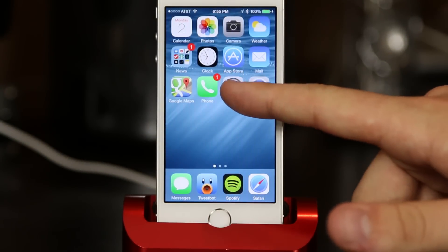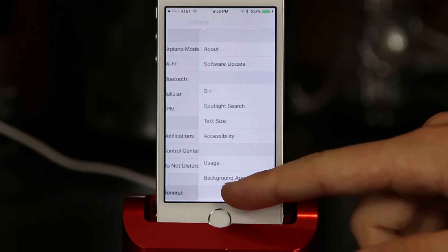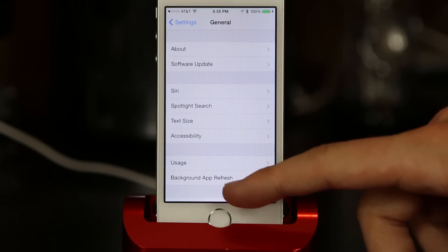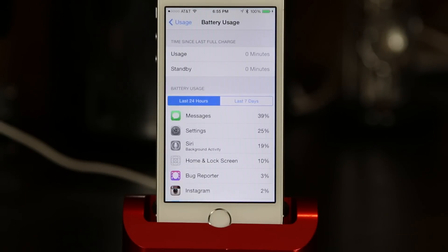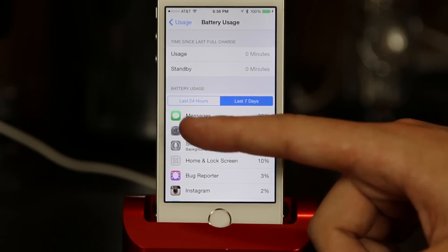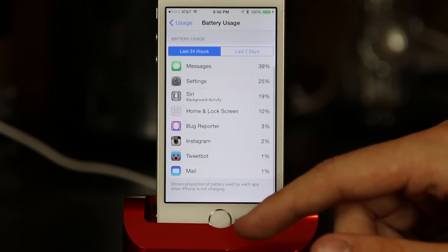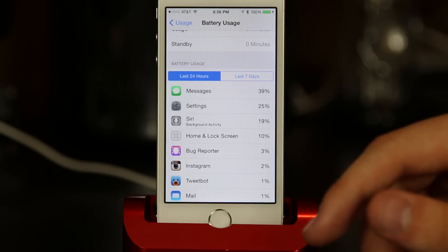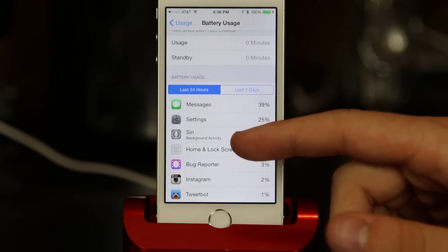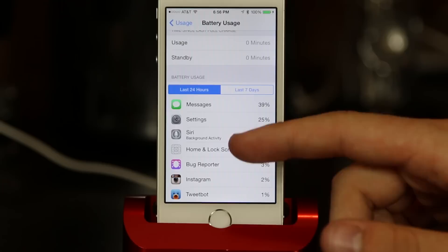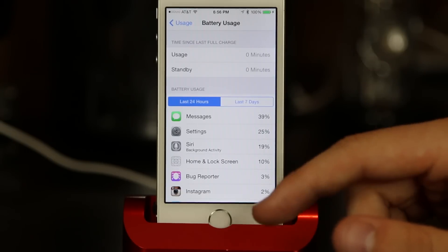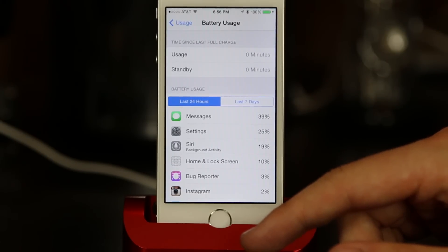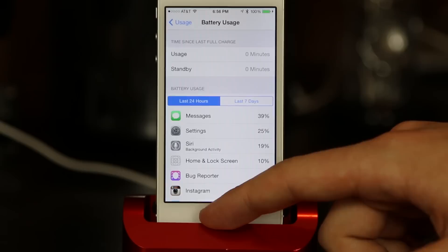If you make your way into the settings app, then move on to general, and then go into usage and click battery usage — this is a new thing. In the past you've been able to see your battery usage, but never really in depth. Now you're able to see your last seven days as well as your last 24 hours of battery usage. This is much like Android, where you can get very detailed usage of your battery throughout the day. iOS has never really had this feature, but now it's prominent on iOS 8 and you can see which applications take up the most battery, as well as how long you've been on standby and in usage.